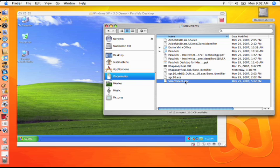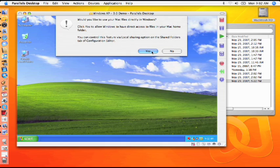Although users can enable or disable any Parallels features individually, the Security Manager makes securing your virtual machine fast and simple.